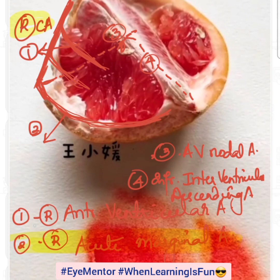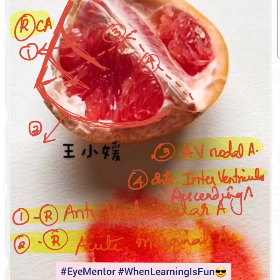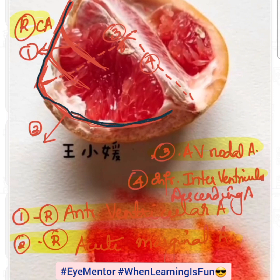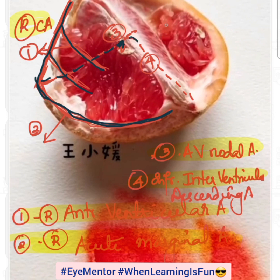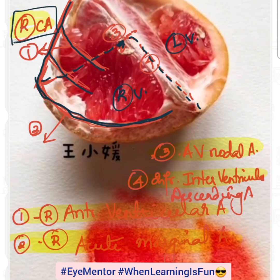So to summarize: the right coronary artery continues as the right acute marginal artery, then you have the right anterior ventricular arteries, then posteriorly it gives rise to the AV nodal artery and the right inferior interventricular descending artery — because that's the interventricular septum between the right ventricle and the left ventricle.